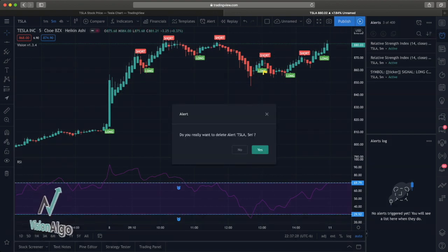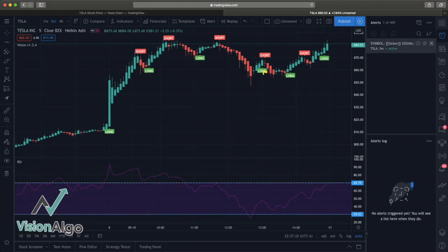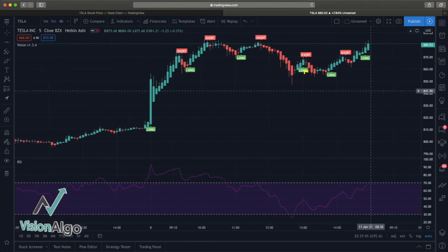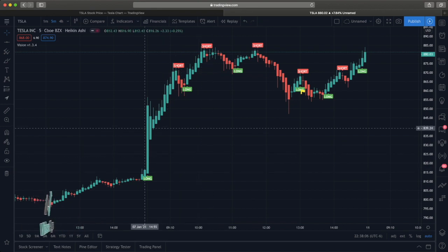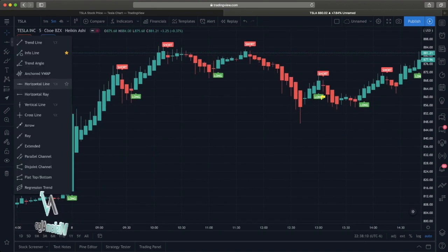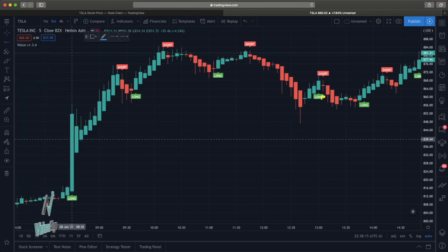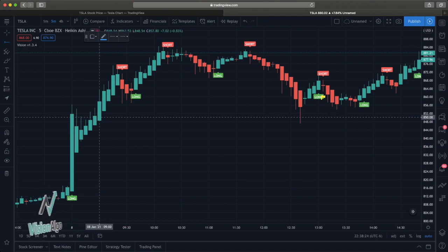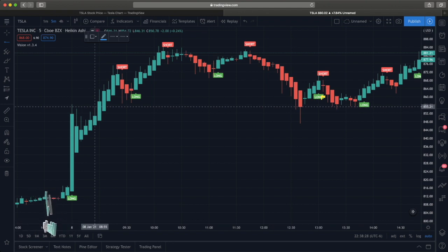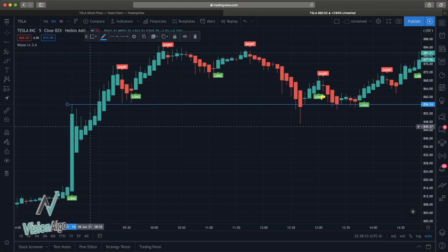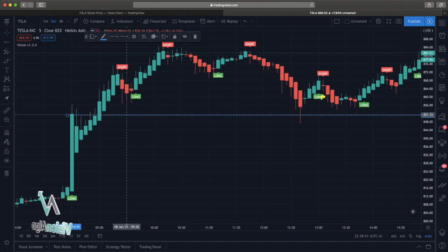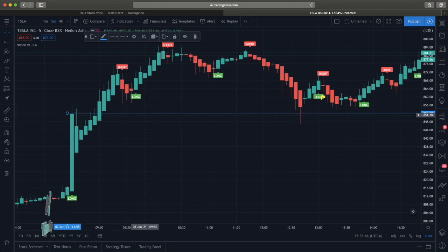If you want to get rid of alerts, hover over them and hit the X beside them. You can also set these alerts on mobile — just find the alarm clock on the phone and set the alerts that way. Another thing I'll show you — we can use alerts with a horizontal ray. I drew one off this high right here. Say we're trading a breakout strategy — a big strategy a lot of people use — and we want to know when this thing is about to break out over this high. I'll move the line right above the body of that candle.